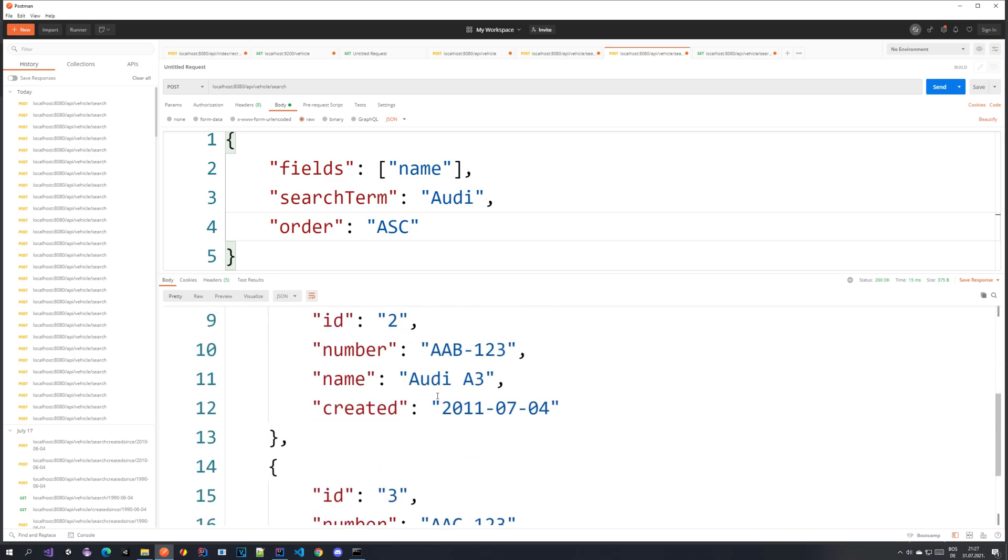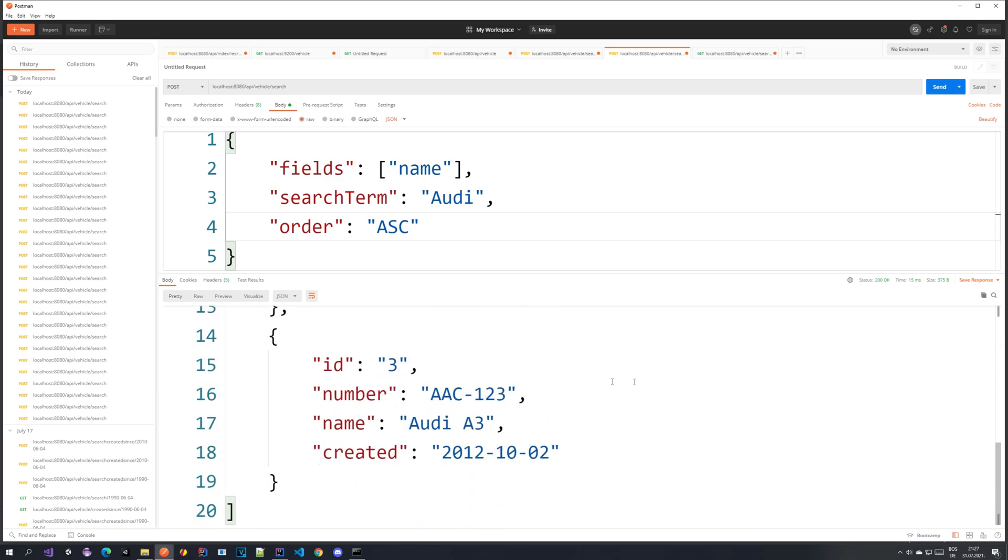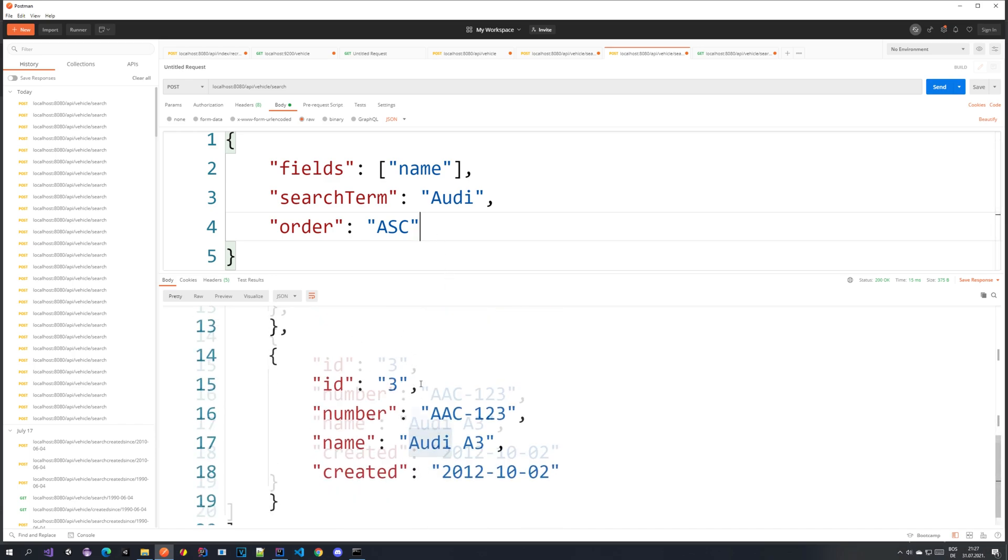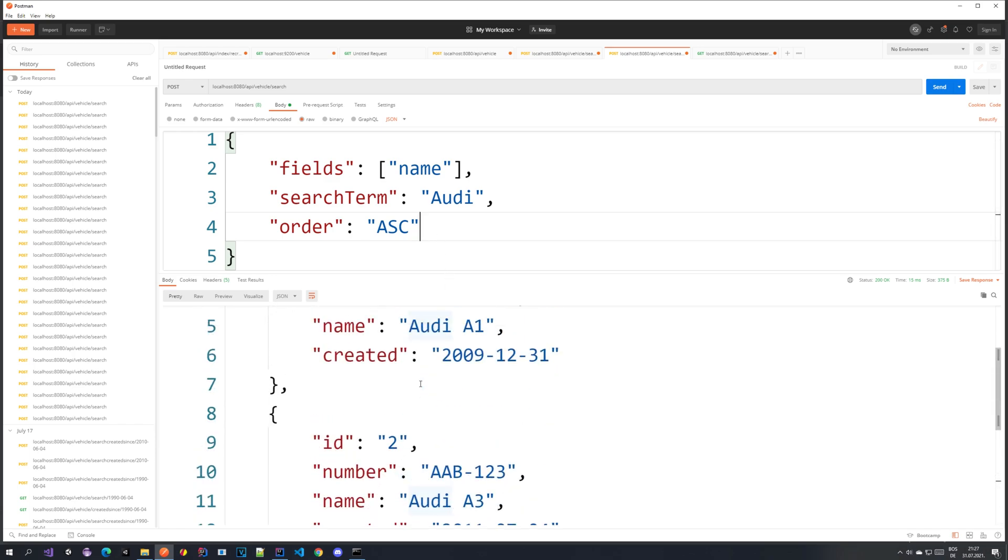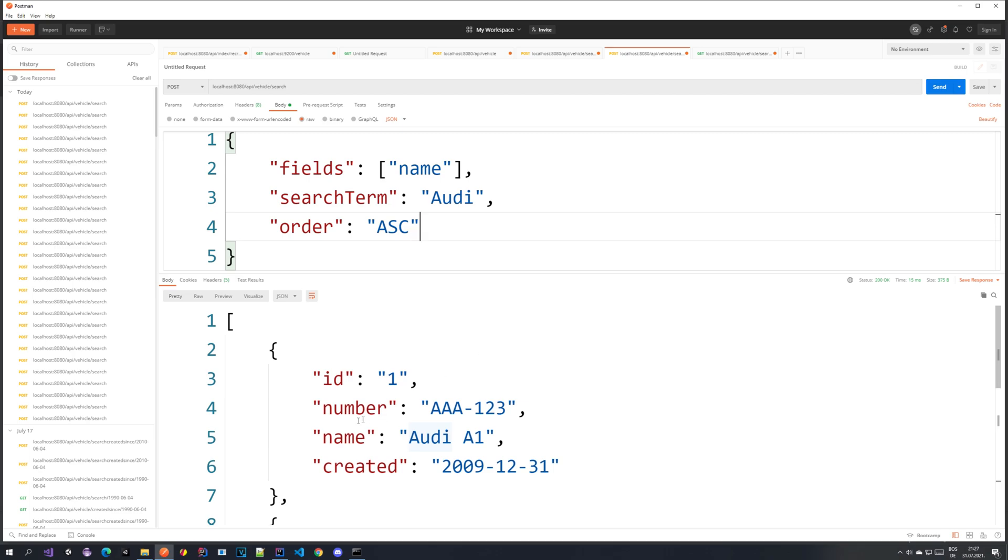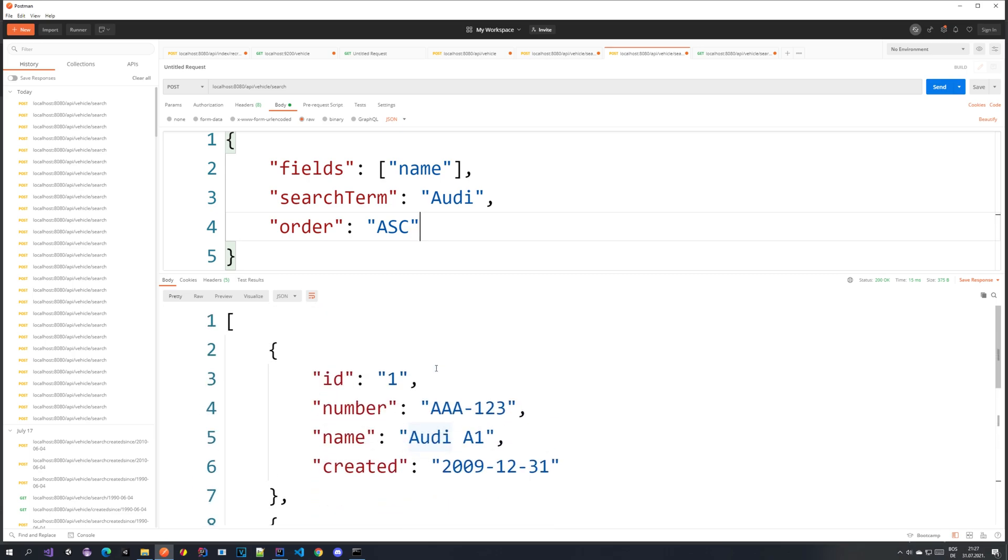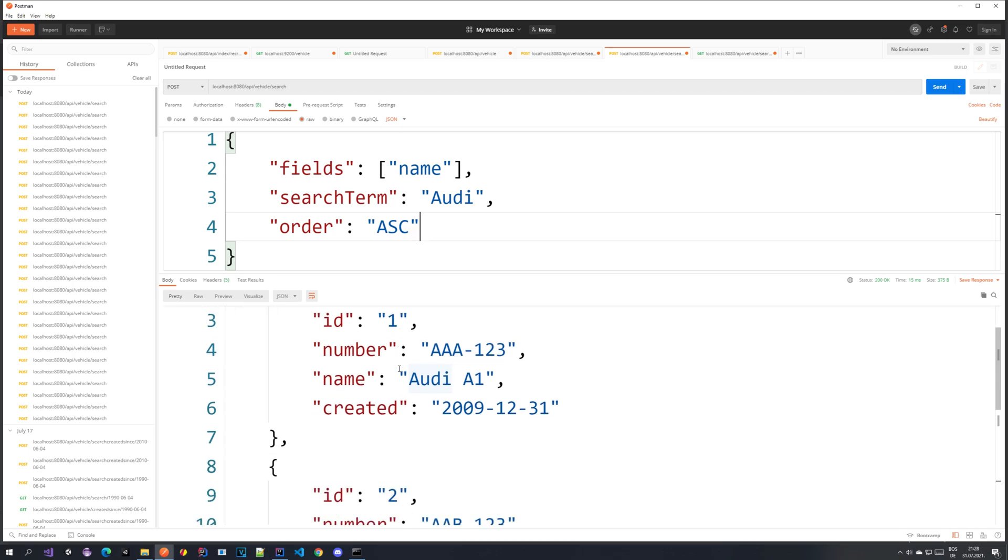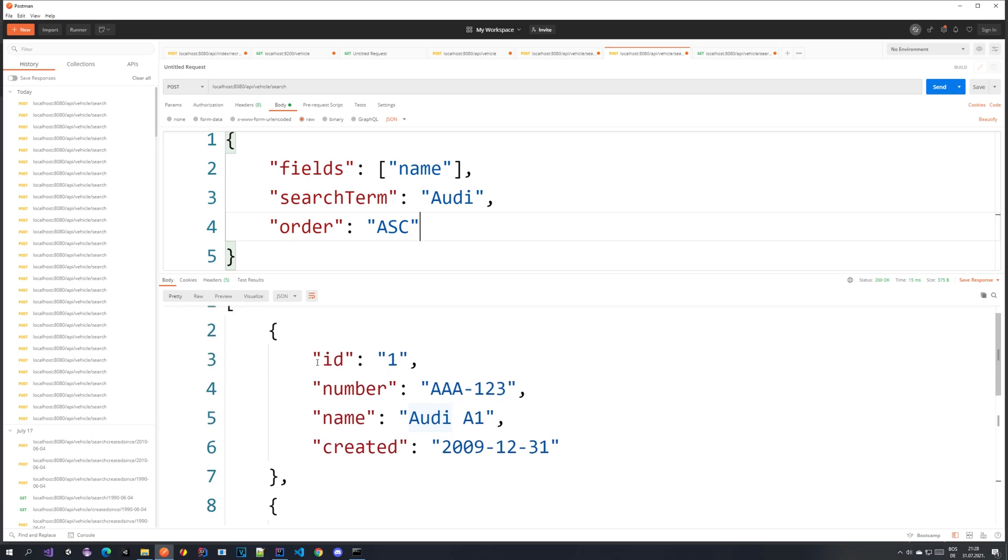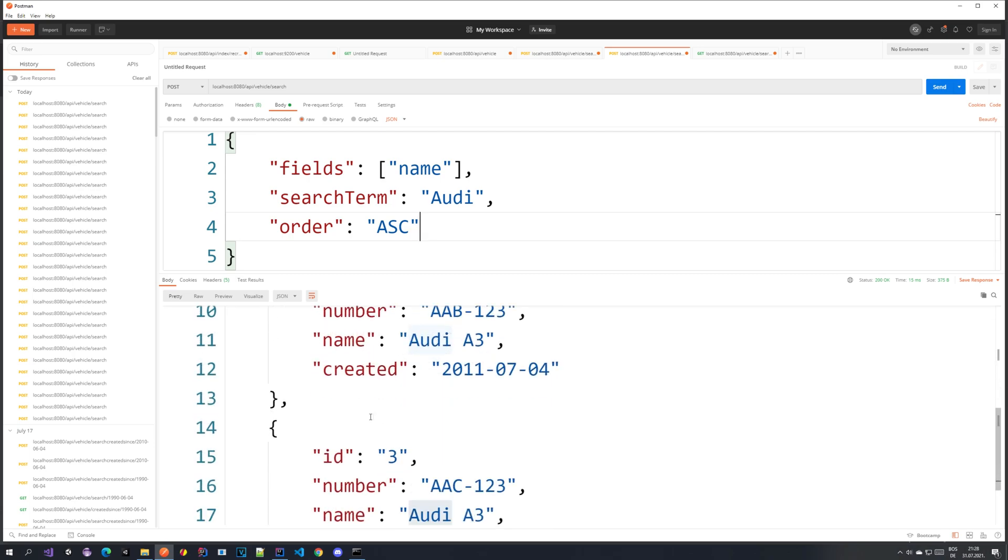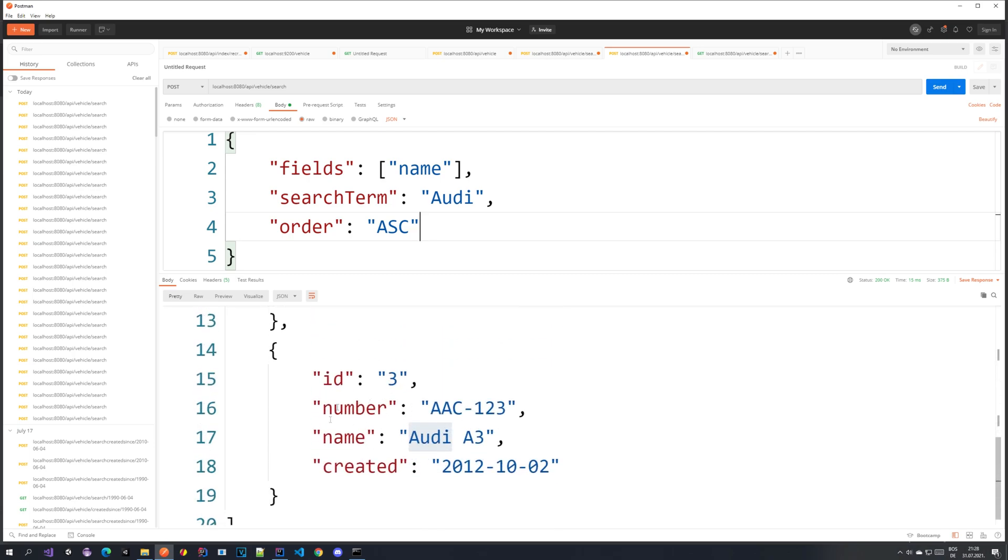We get the ID 1, 2 and 3 because we have only three vehicles that contain the name Audi in their name. What we want to do now is we want to limit this. So we want to say give me the first page and set the size to 2. We would expect in that case that since the size is 2 and we're just searching for the first page that we would get the vehicle with ID 1 and the vehicle with ID 2 but not the vehicle with the ID 3 because that would be on the second page. So let's do that.